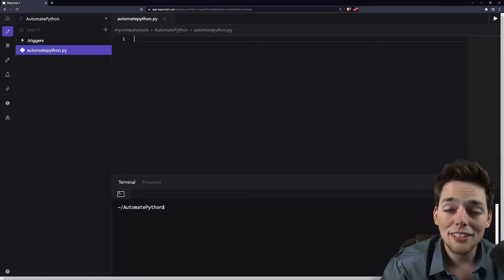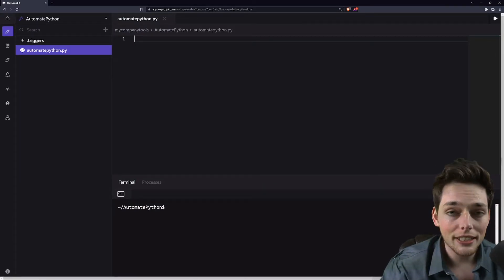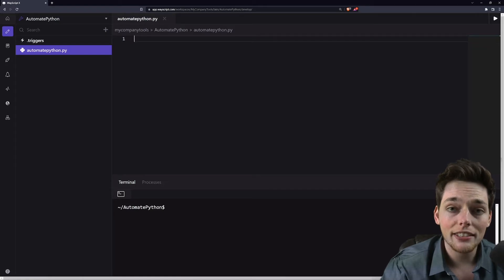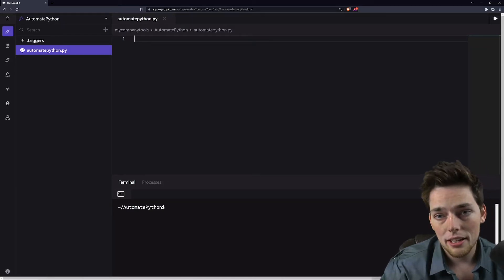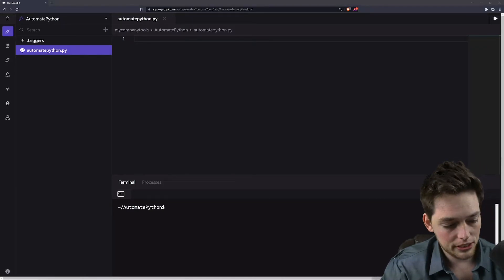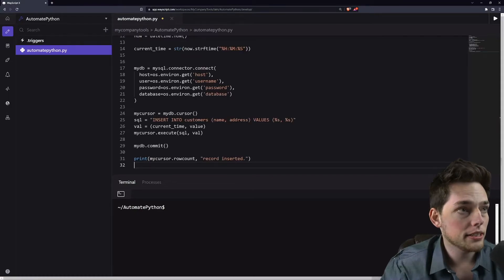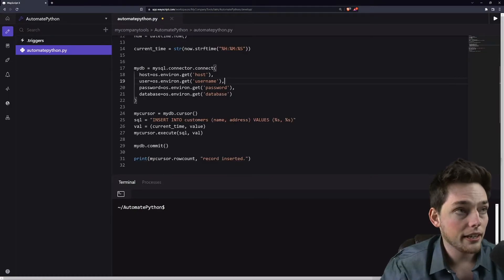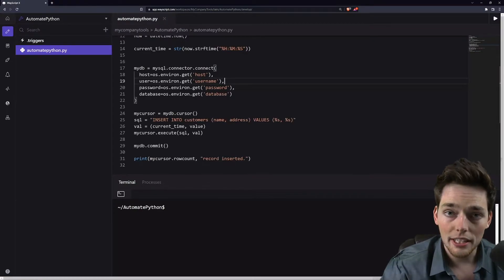In this example, it's not too important what our code is, so I'm just going to include an example of writing to a database every minute. That code looks something like this, and it's linked down below if you want to check it out.